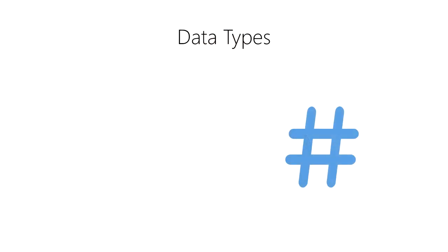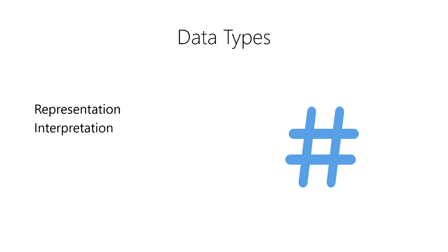A data type is an attribute of data that tells the computer what a group of binary data represents. They tell the computer how to interpret the bits of data, either as a character,